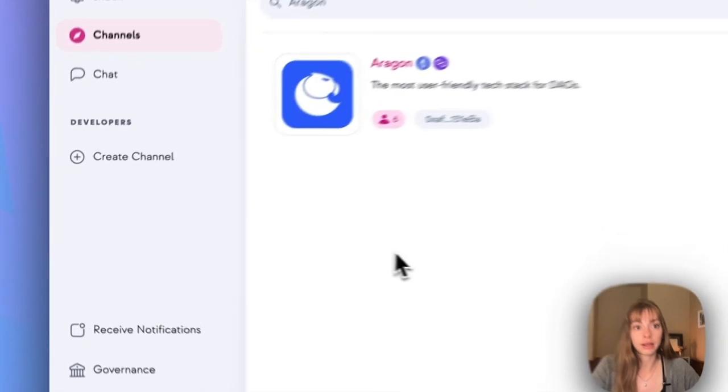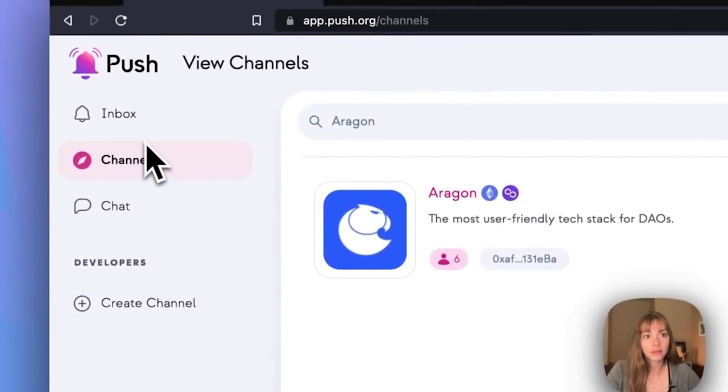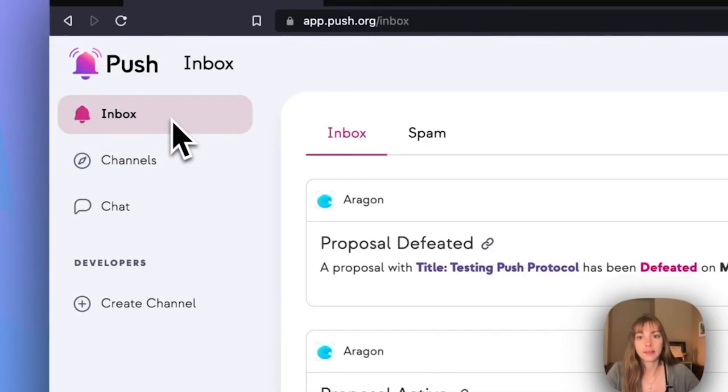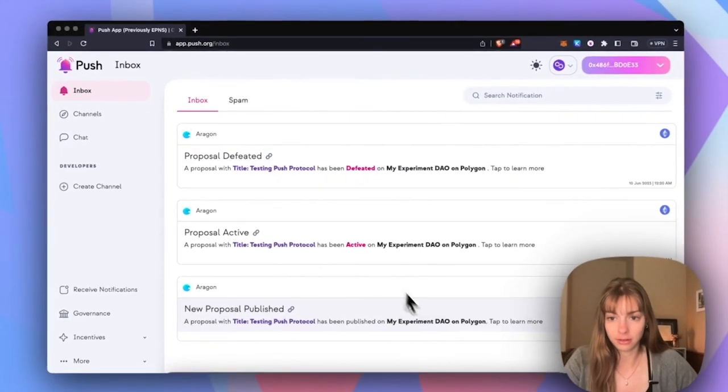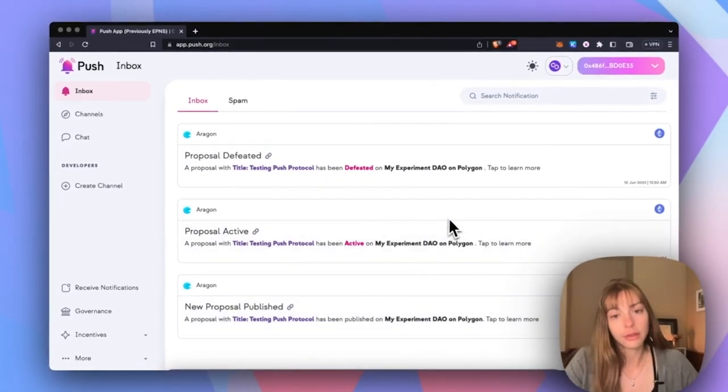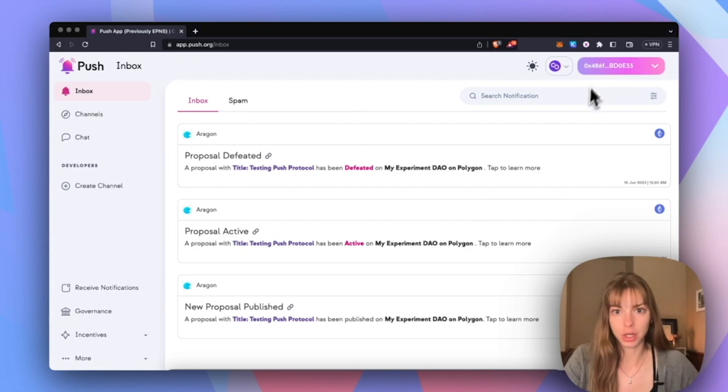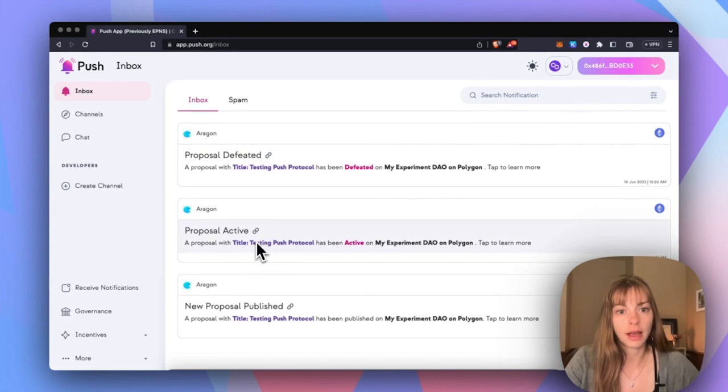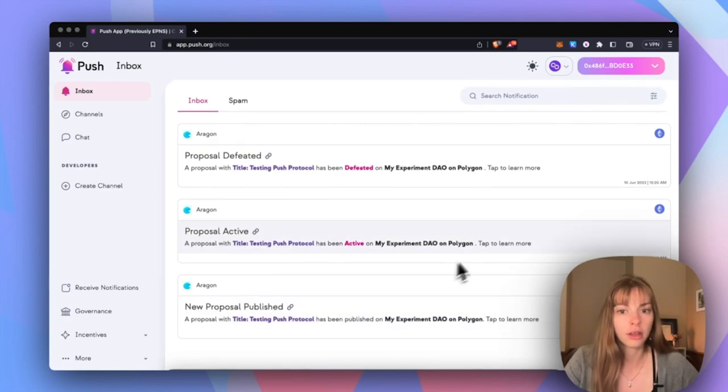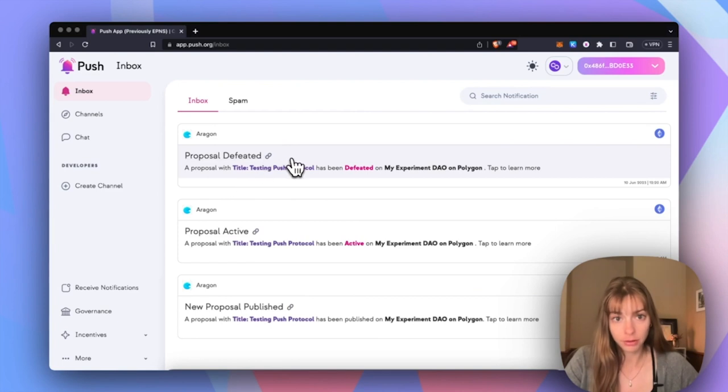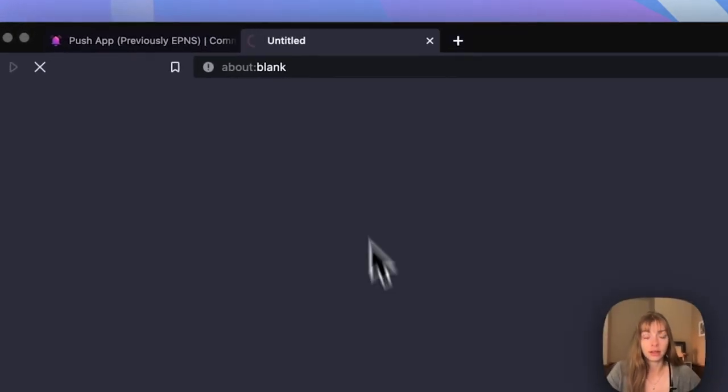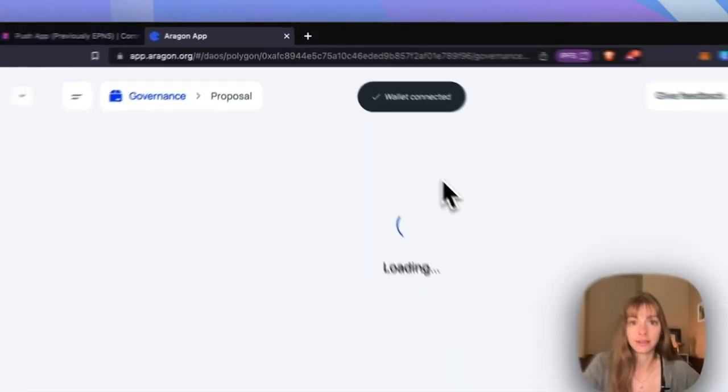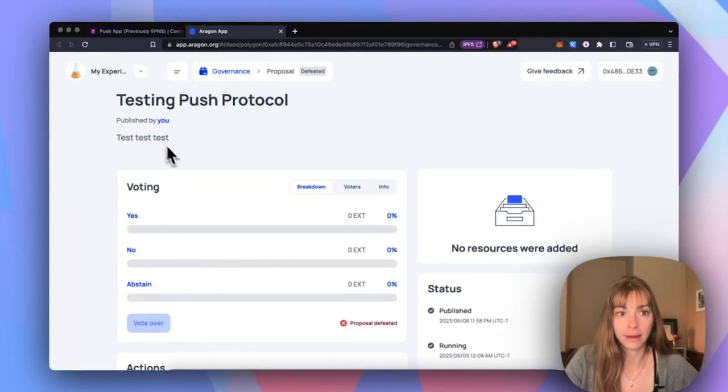So now that means that when I come over to the inbox, I'll be able to see all of my notifications for the DAO that's associated with this wallet. This wallet is a member of my experiment DAO on Polygon and I can see proposals that are defeated, active, and published. And if I want to open up any of these proposals, just click this link and then it'll open up a new tab and send you over to the Aragon app.